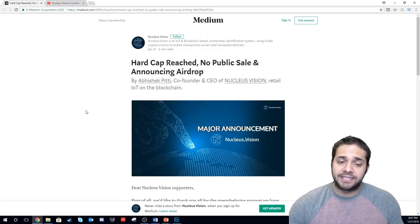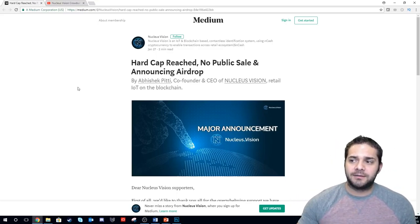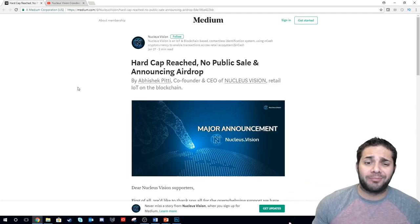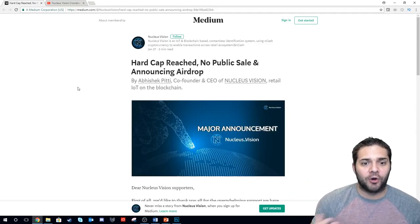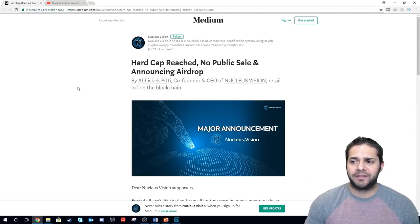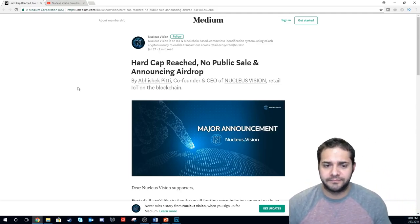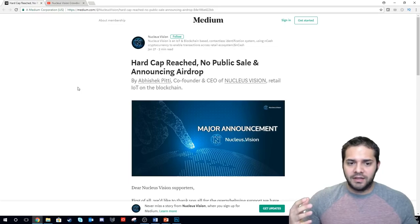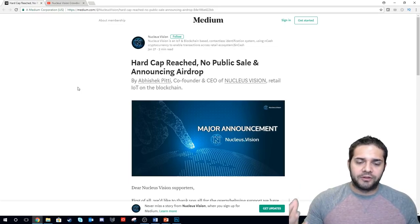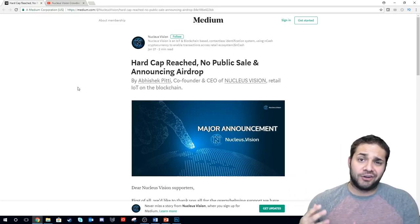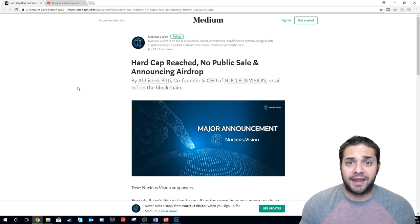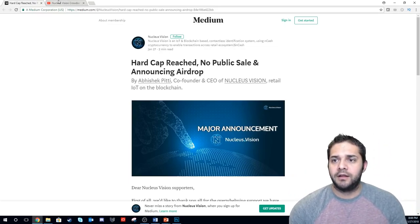So they just announced hard cap breached, no public sale, they're going to do some airdrop. They're saying this airdrop to try to not make us all disappointed and angry at them.